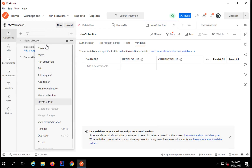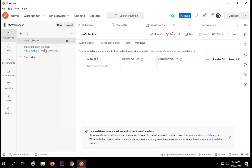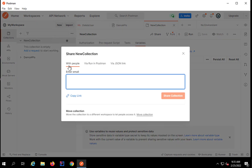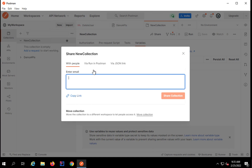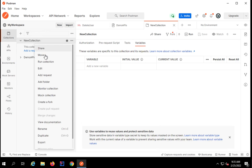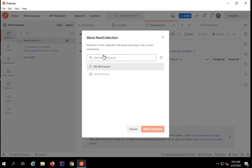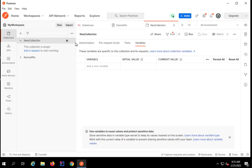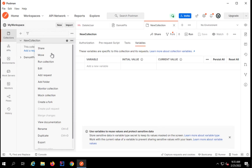Here we have all these options. You can share the collection — if I click on share, you can share with specific people by giving their email, or you can just copy the link of the collection. You can also see options to run in Postman or via JSON link. We have an option to move the collection within your workspaces, so if you want to move it to a different workspace, you can do that. Then we have an option to run the collection.